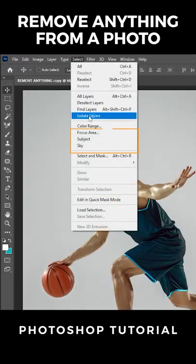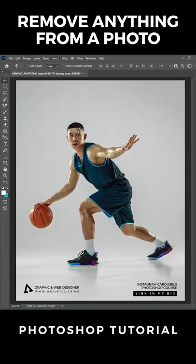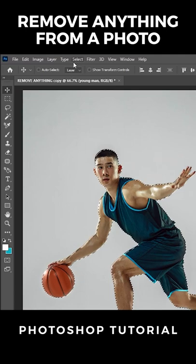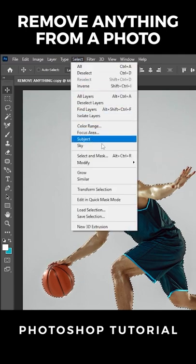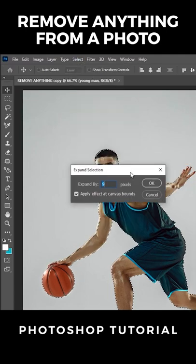Go to SELECT and choose SUBJECT. Now again go to SELECT, MODIFY, choose EXPAND. Write 7 and press OK.